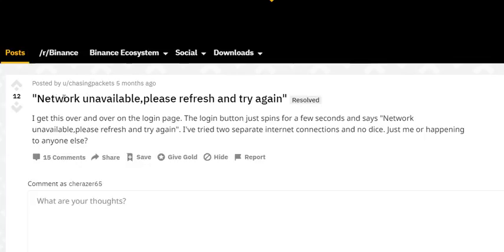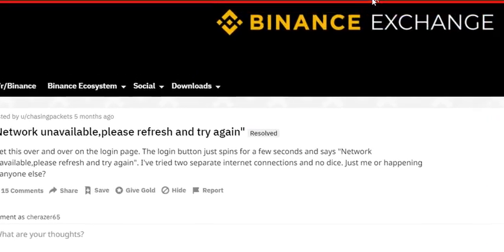I've been on Binance for about a year and never had this issue. A couple of days ago it started, and I thought it was maybe just a temporary problem. I tried many browsers — not only Chrome, but also Internet Explorer and Firefox, even in incognito mode. I restarted my PC, cleared the cache, and a lot of other things, but nothing worked.